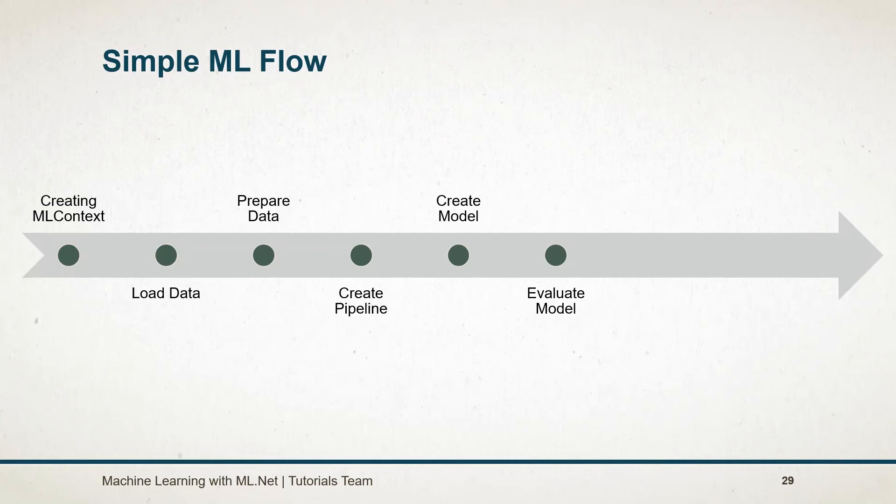If model performing well, then we can continue. We can also save the model so that we can share it with other applications, and we don't want to generate it again and again.